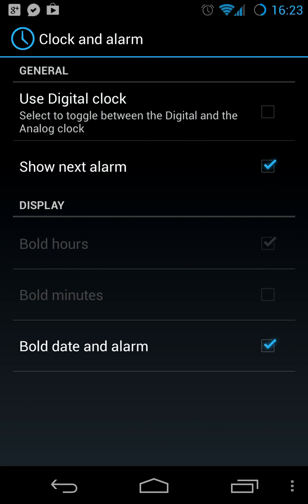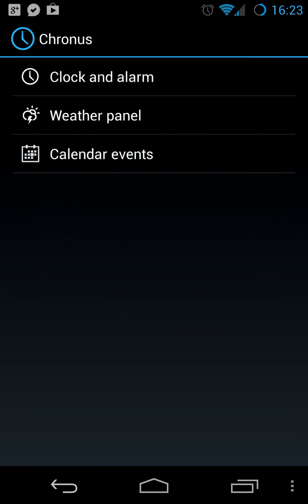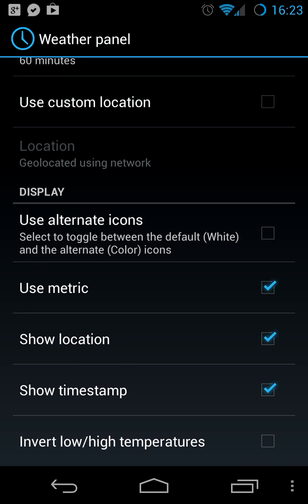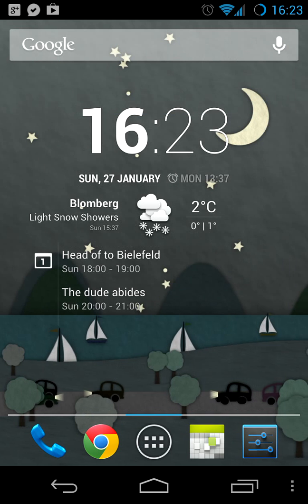You can toggle to show the next alarm, and you can toggle some stuff about boldness. You can enable or disable weather and use different icons. The icons it uses by default were, as far as I know, introduced with Ice Cream Sandwich, and you can also show colored animated icons.